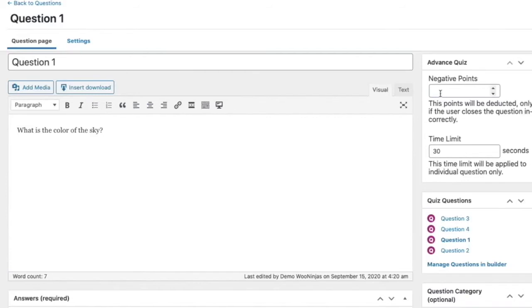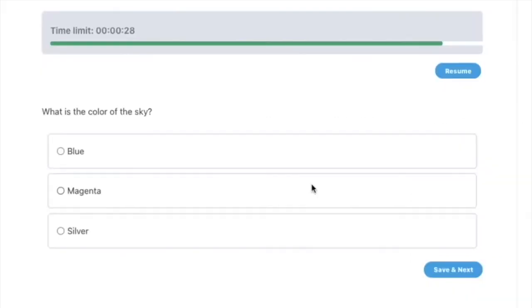Deduct points from the student's total quiz score when they answer questions incorrectly. Set different time limits for each question.